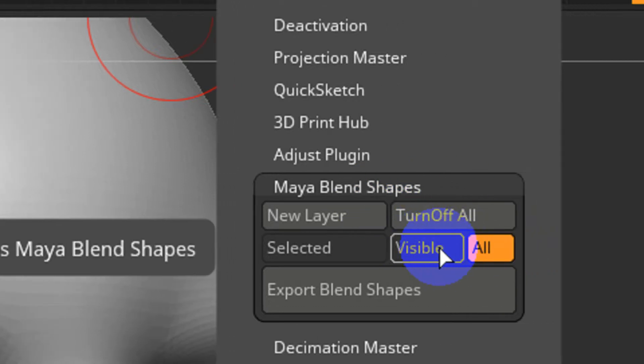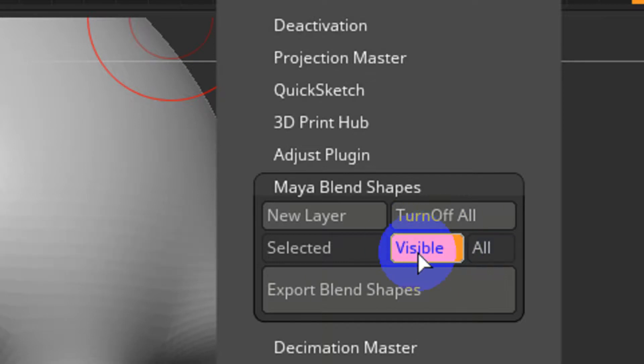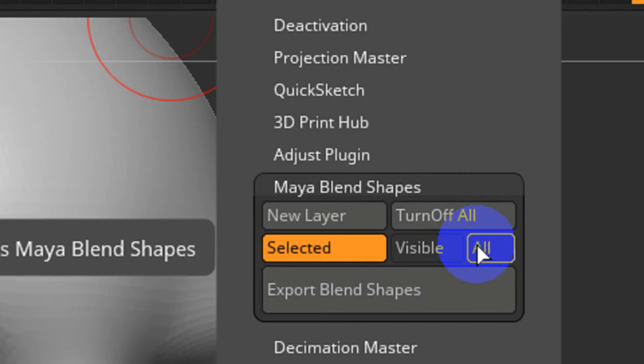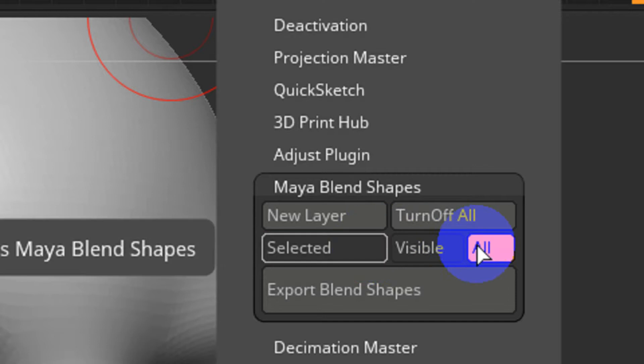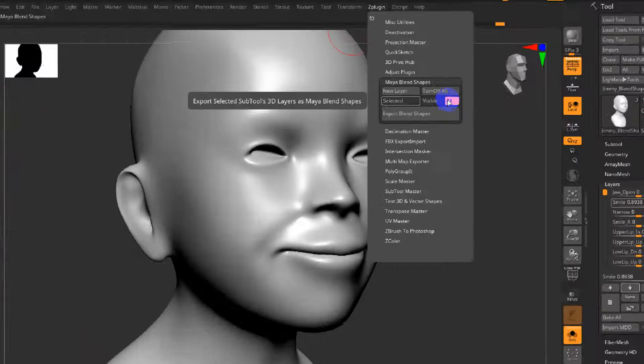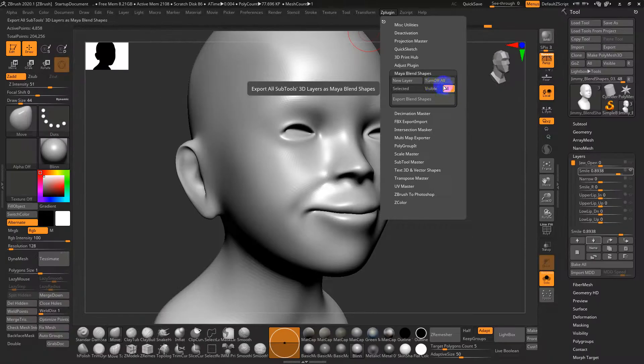If you have extra tools that are there for projection from a DynaMesh to this cleaner version or whatever other options you might have, you can turn off those other tools and just export the visible only or the selected only. In this case I want all my visible or all tools currently in the project to be sent over to Maya.